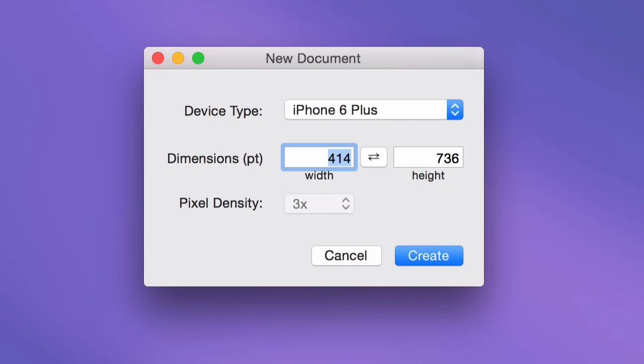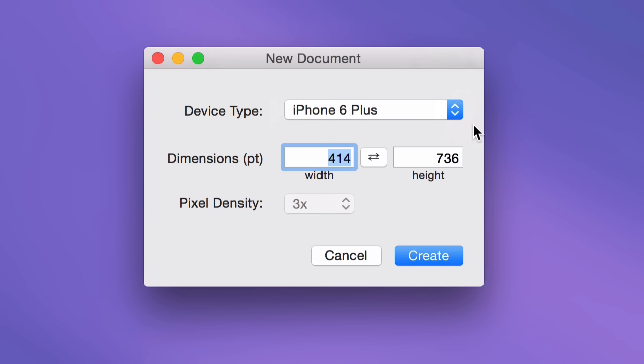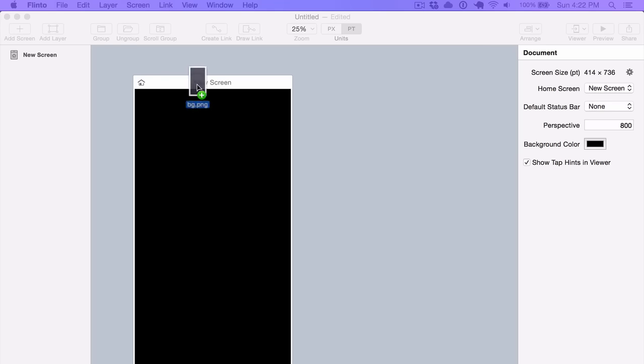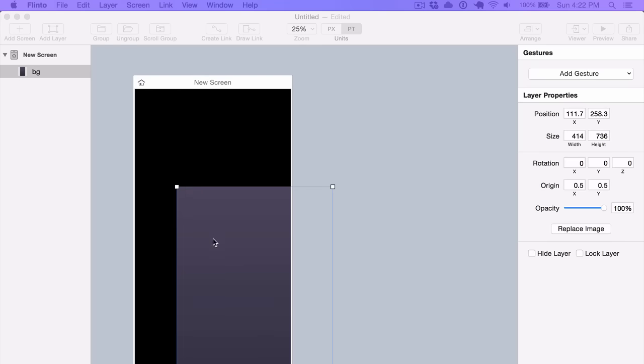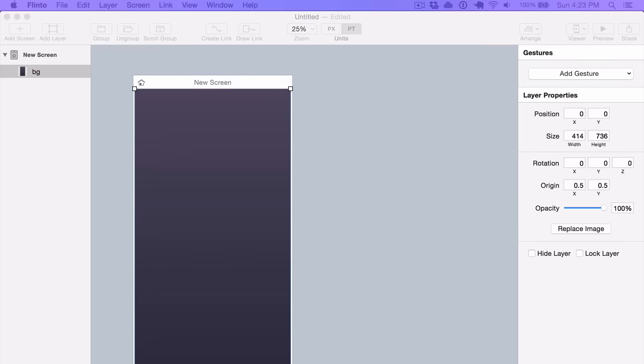When you create a new document in Flinto for Mac, you start by choosing the screen size. We have most iOS devices listed here, but you can enter any size that you want. You can always change this later in the Inspector on the right-hand side.